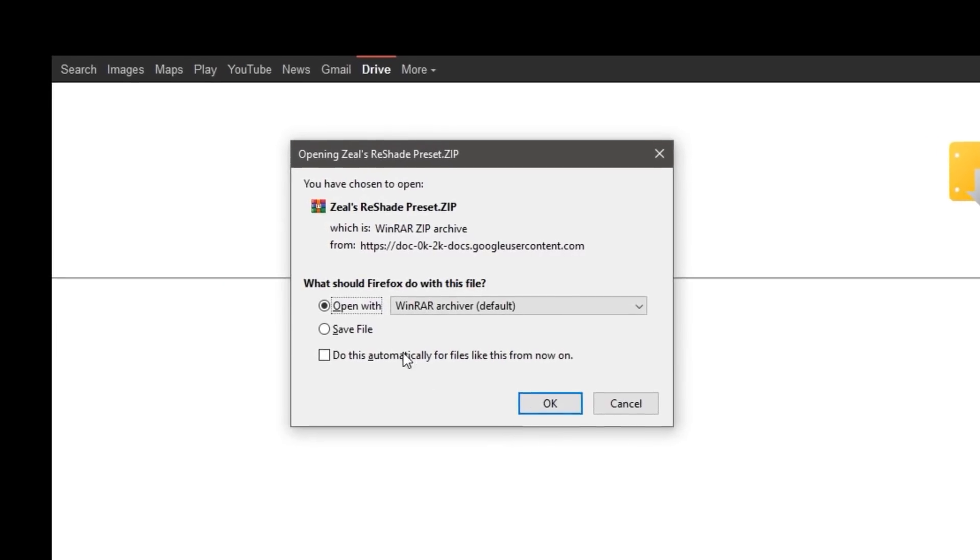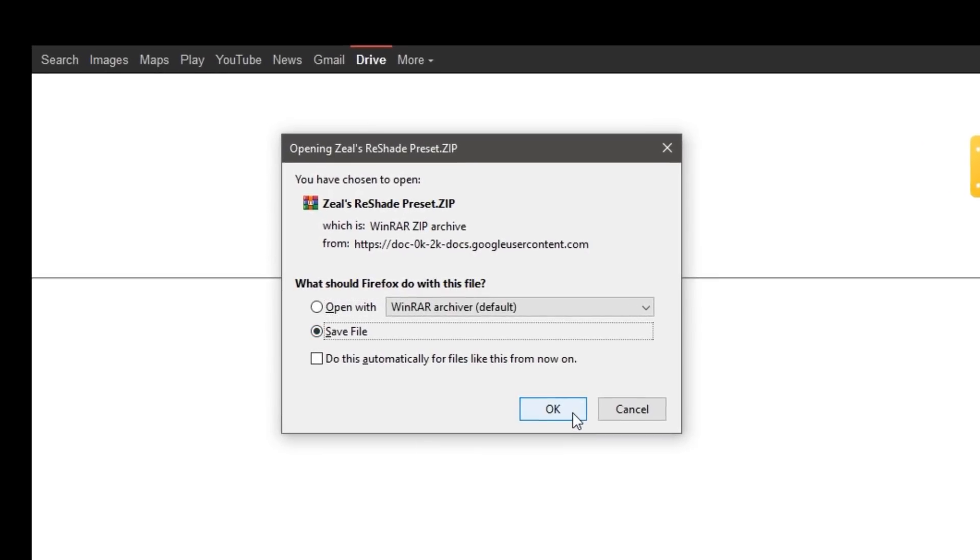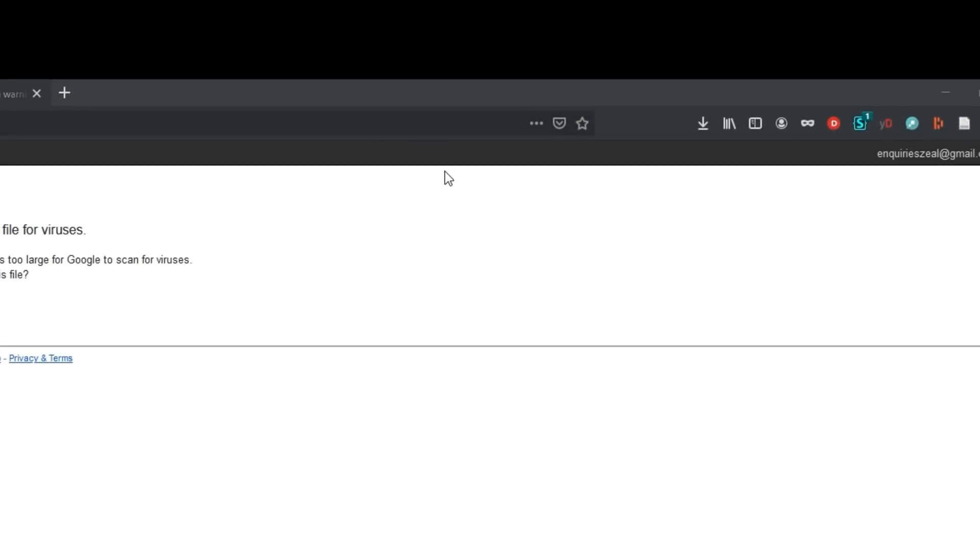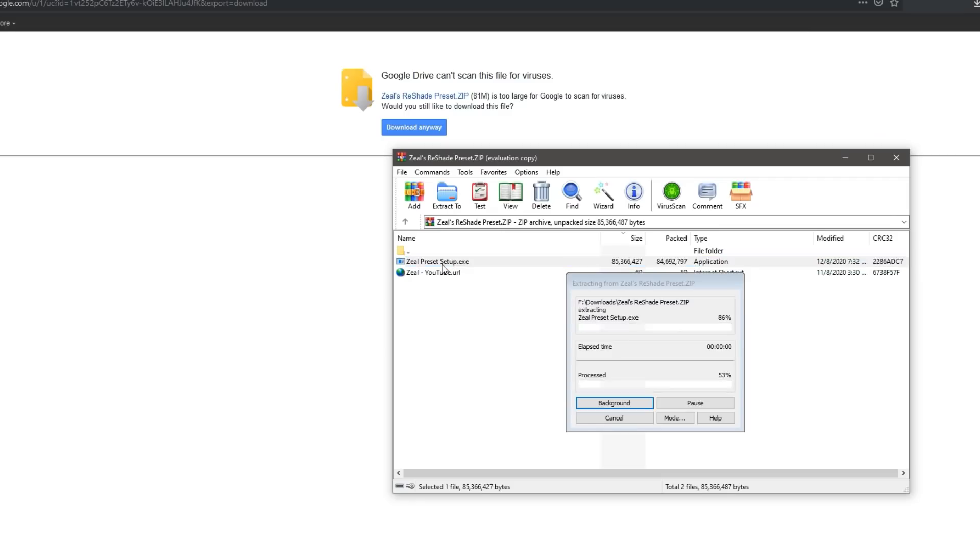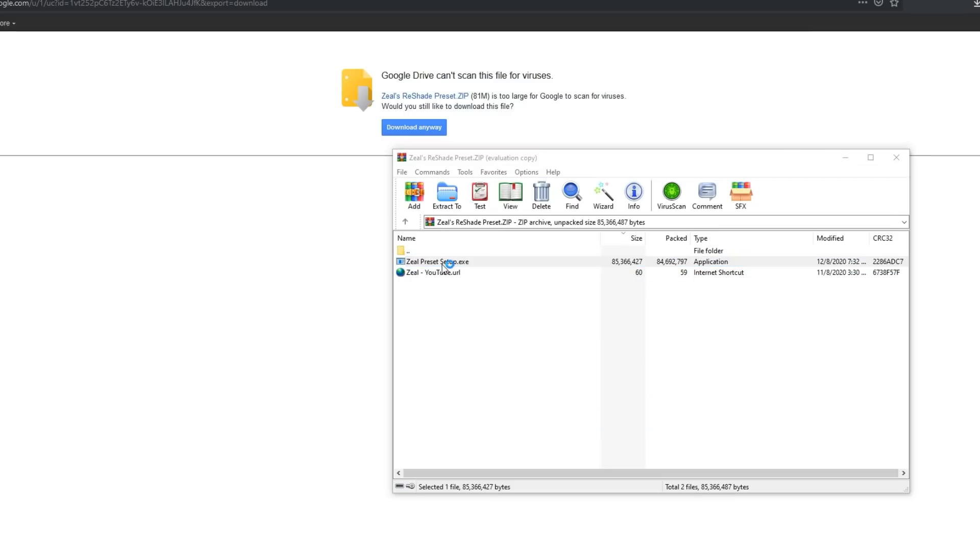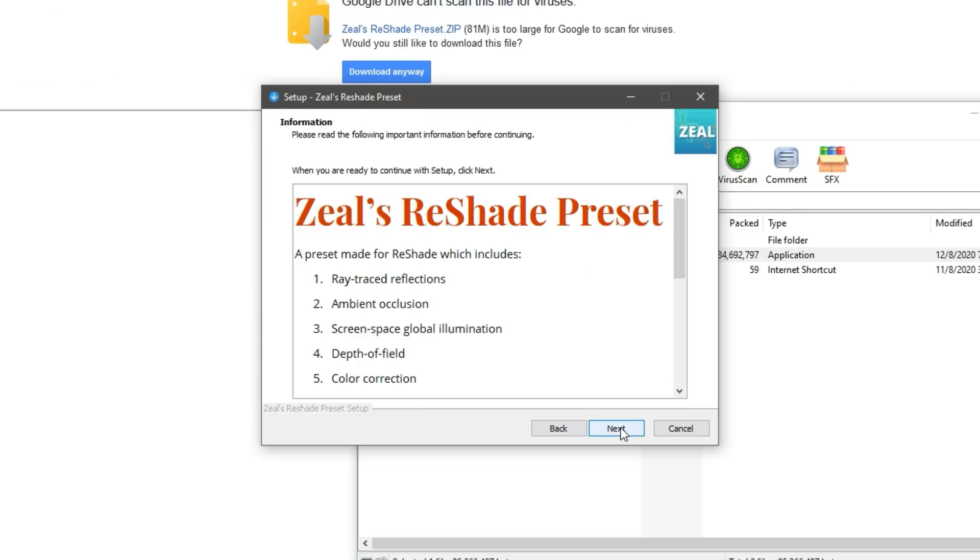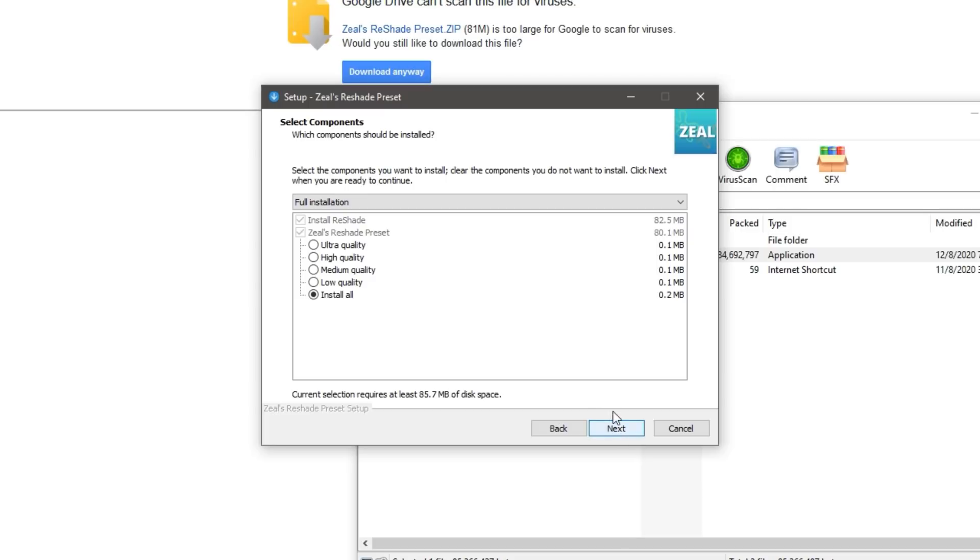Now open the folder and all you have to do is click on the setup file and it will show you the installer. Just hit next every single time, but when you get on this screen you can select the quality that you'd like. I highly recommend you click Install All.